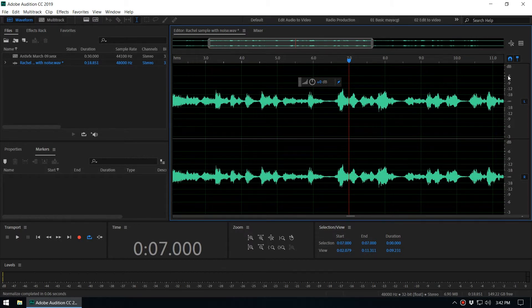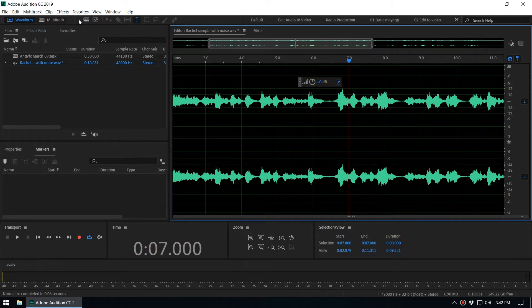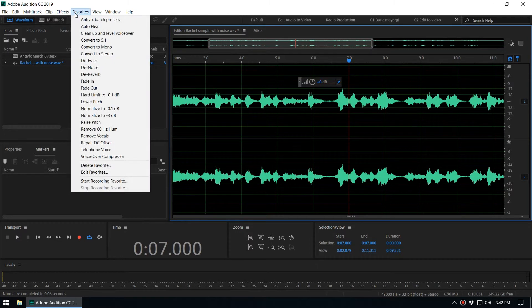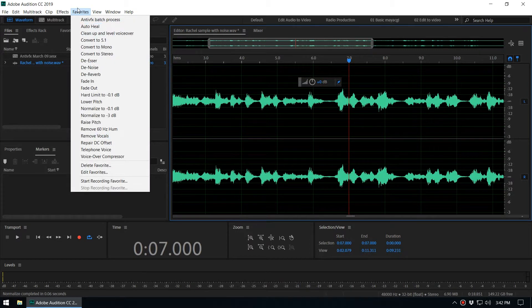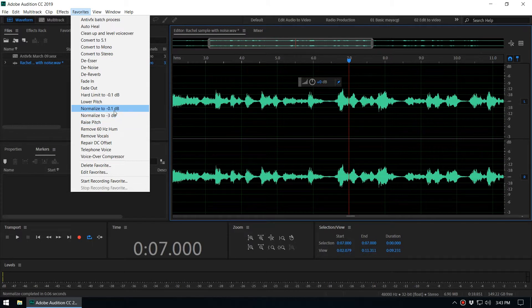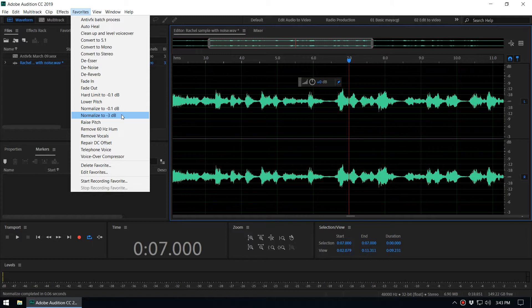There's a shortcut in the Favorites menu. You can see Normalize to minus 0.1 decibels and Normalize to minus 3. Those are very common values that we frequently use to normalize audio.